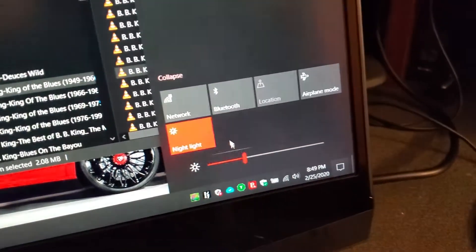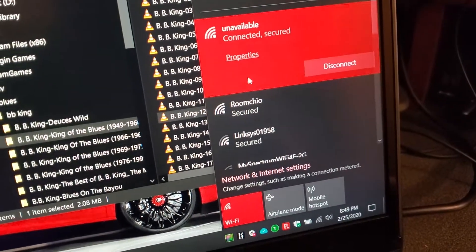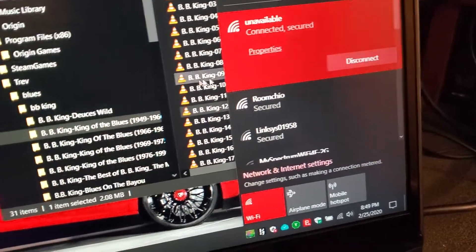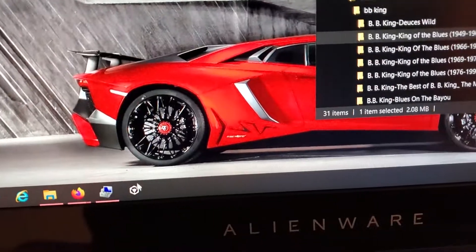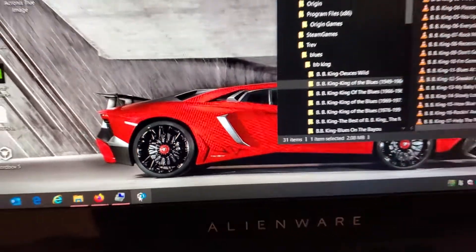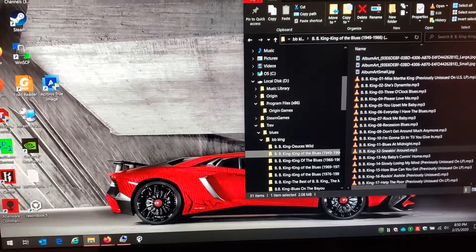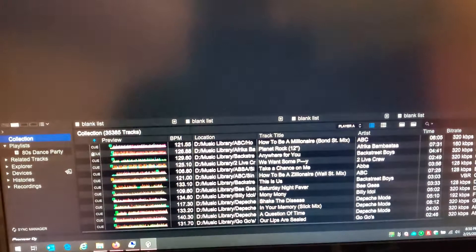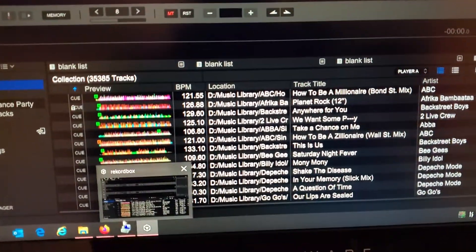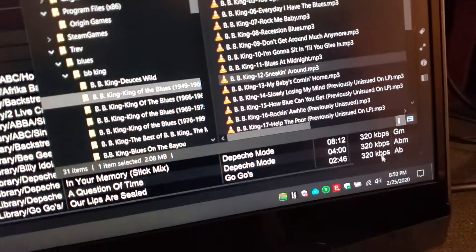Wi-Fi is on, it's connected. Launch Rekordbox. Wi-Fi is still turned on.